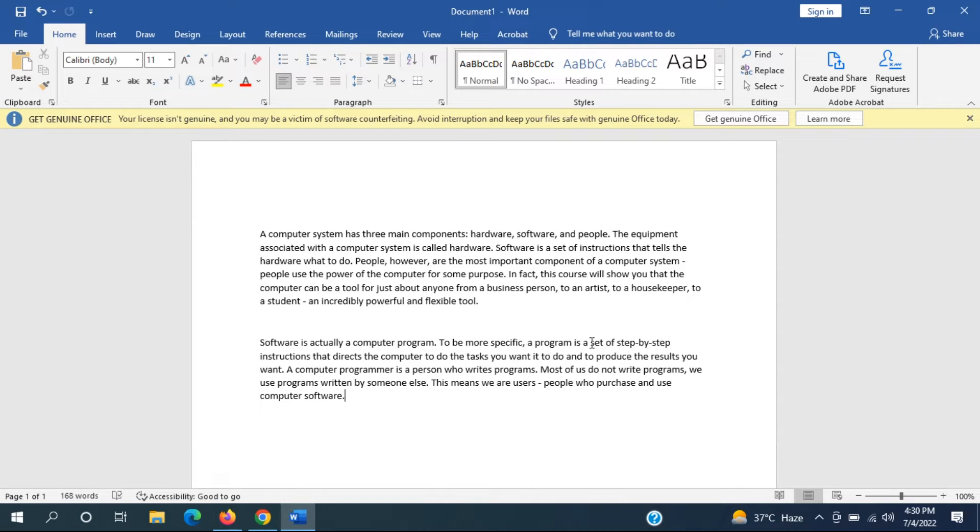In today's tutorial, I am going to show you guys how to find and replace text in Microsoft Word. It should hopefully be a pretty straightforward tutorial and without further ado, let's go ahead and jump right into it.